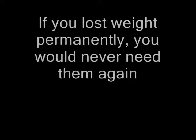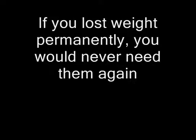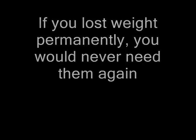They want you to lose some temporary weight with their latest product, then put it all back on again. That way you will still be a customer in the future. If you lost weight permanently, you would never need them again and they would lose a customer.